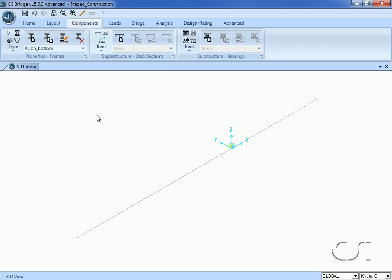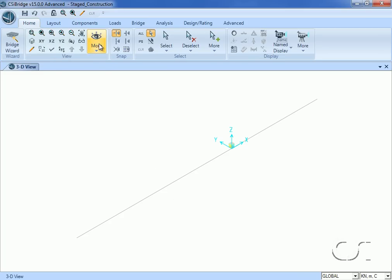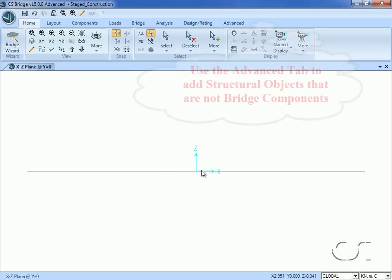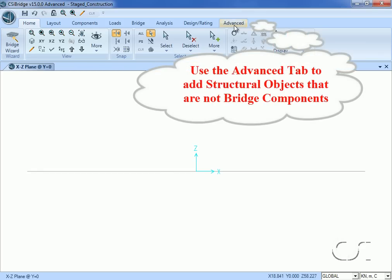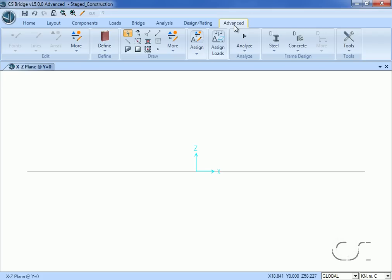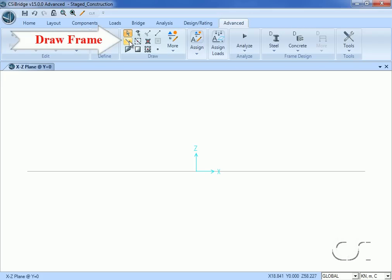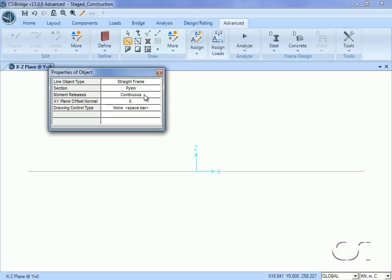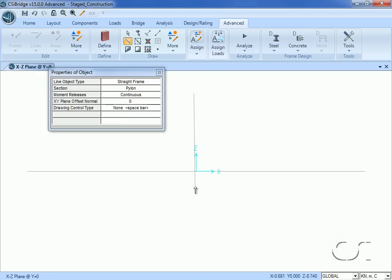Next we switch to an XZ view at Y equals 0. Because the pylon and cables are not components of the bridge object model, we will need to utilize a number of the features found on the advanced tab. Switching to this tab we will draw the pylon object; make sure that 'pylon' is set for the section.